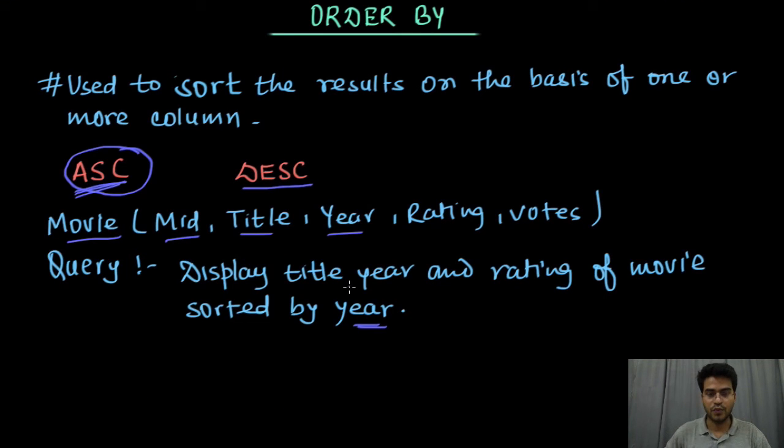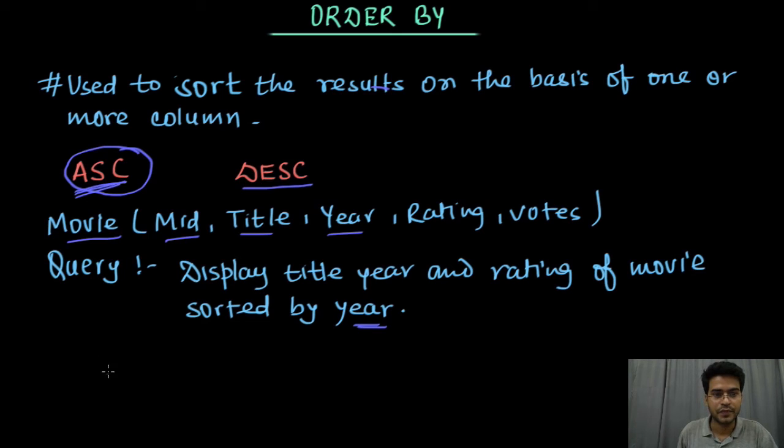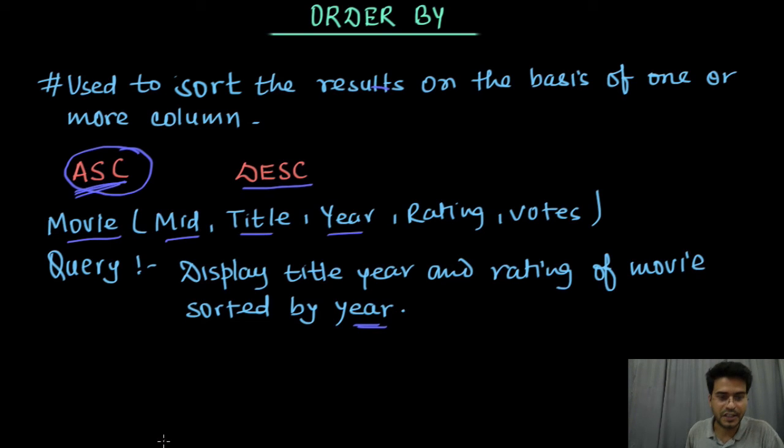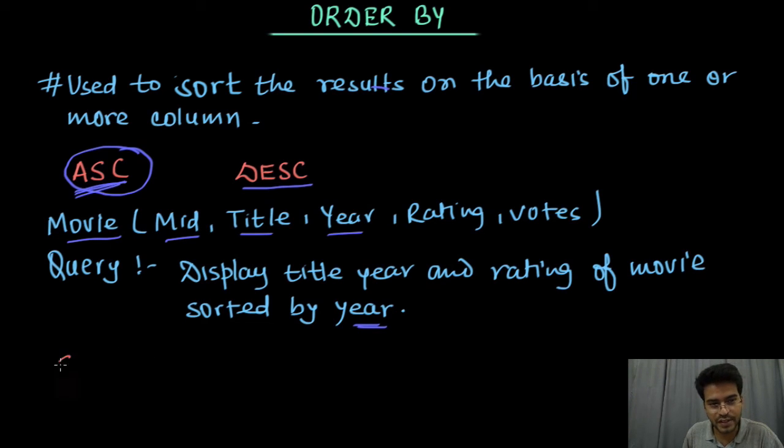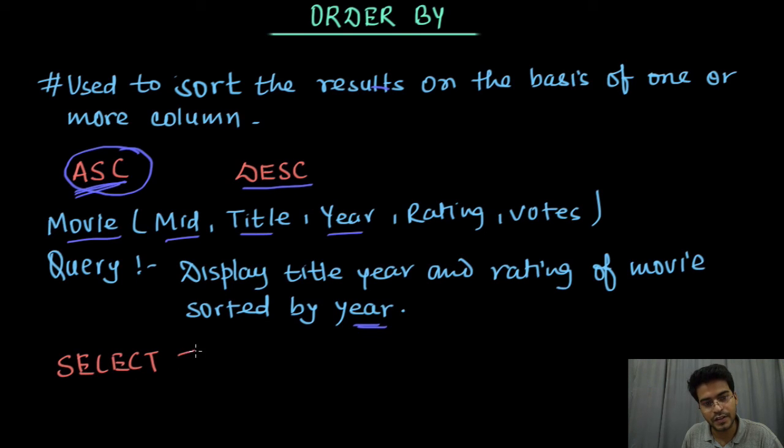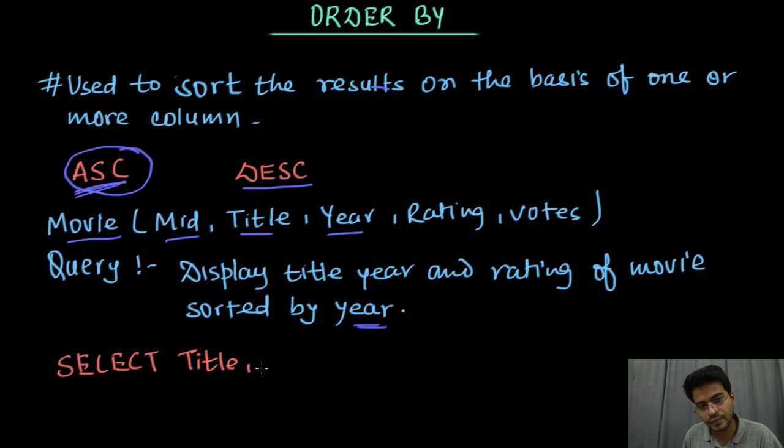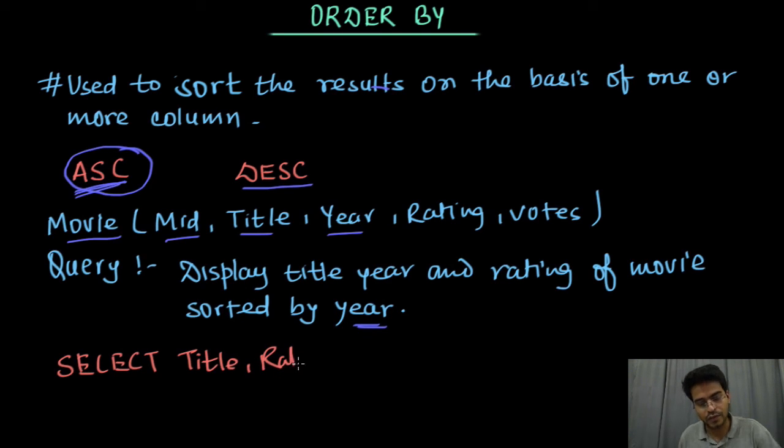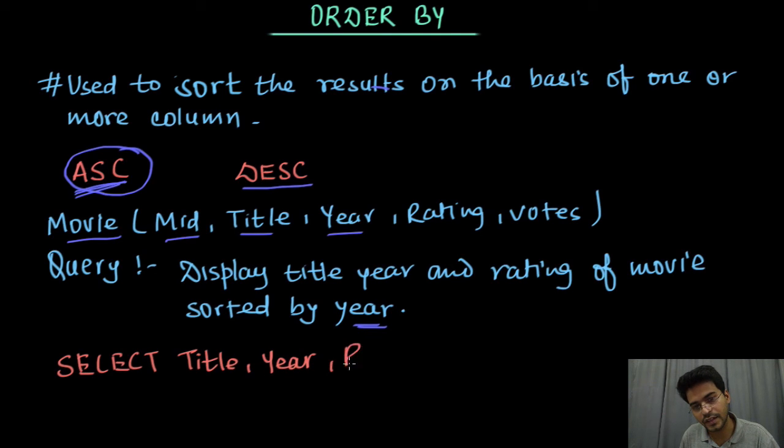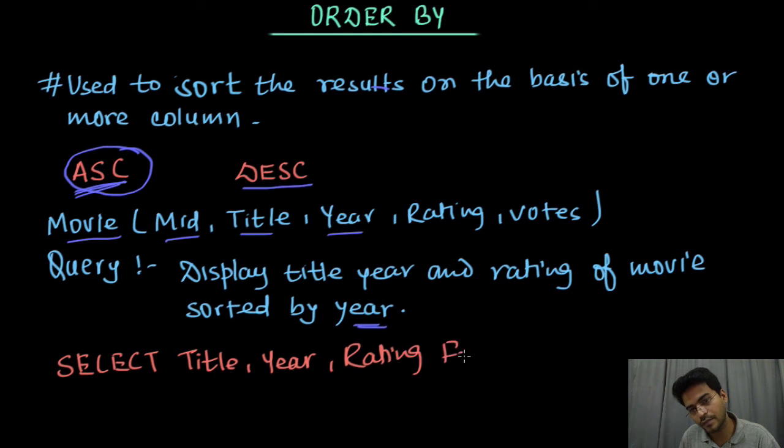So what we should do here in this query, we will write query for this. I mean we have already written, just write it down here. So we will write SELECT title, then rating, no year and then rating FROM